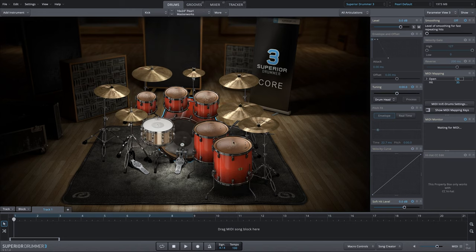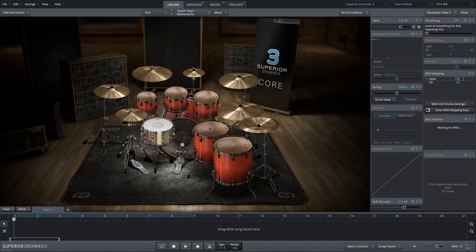We'll load the Pearl Kit here in the Clean Kit preset. And these toms on the Pearl Kit sound great, but they have a lot of sustain.